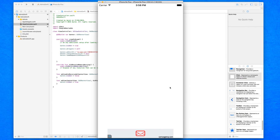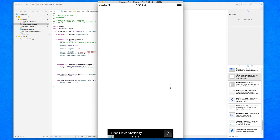So we're continuing from where we left off in our previous tutorial on displaying AdMob banners within our app. As you can see here, we have this project set up with our AdMob being displayed within it. If you're watching this tutorial for the first time, I do suggest you go back and watch our previous one on displaying AdMob banners where we set up all the frameworks within our project.